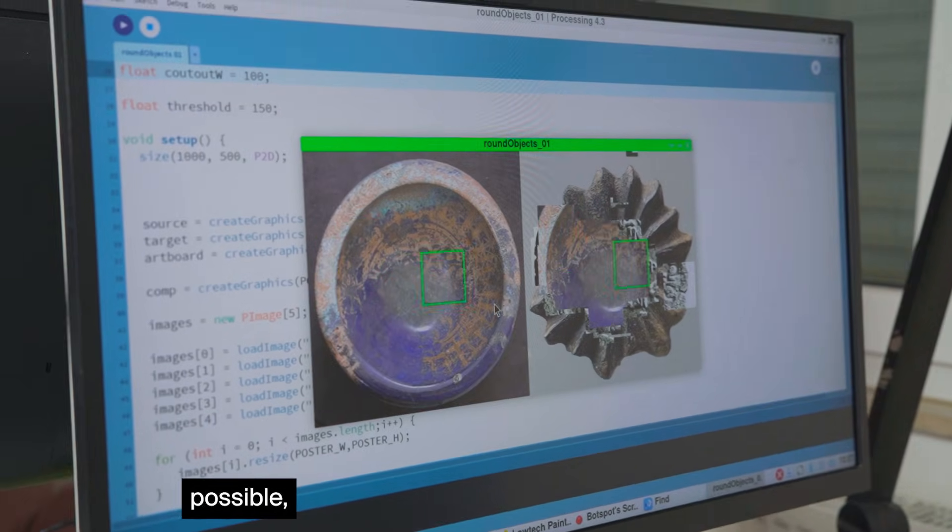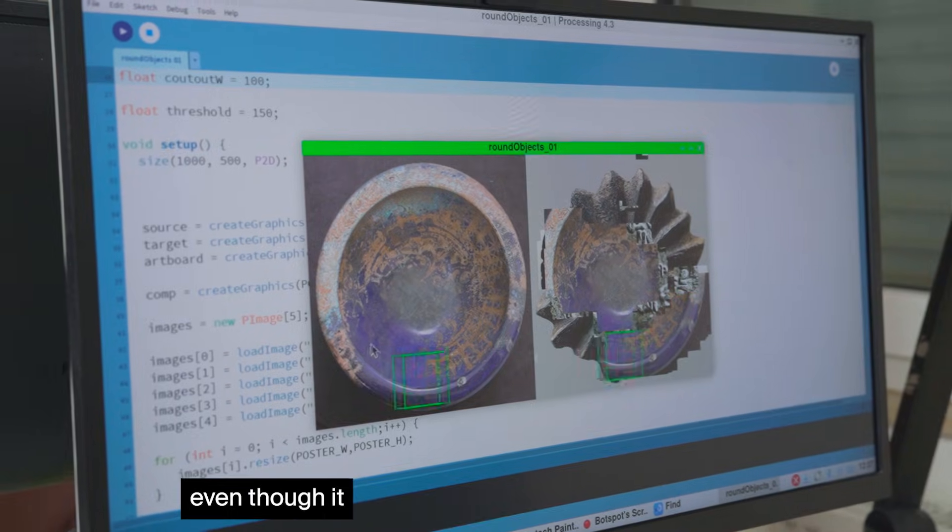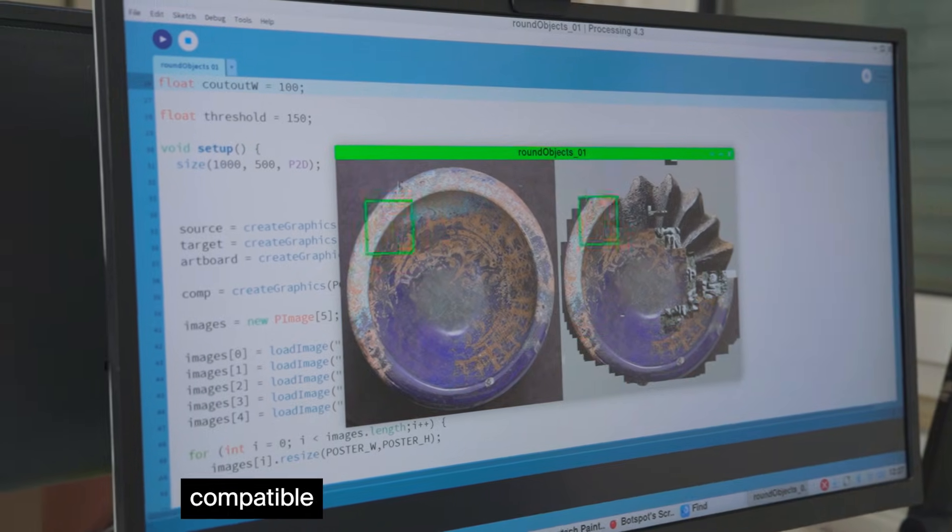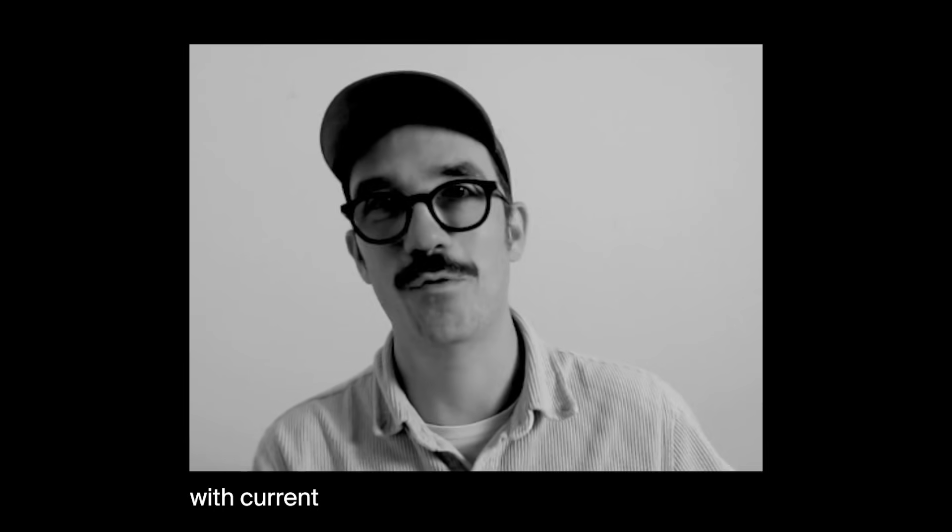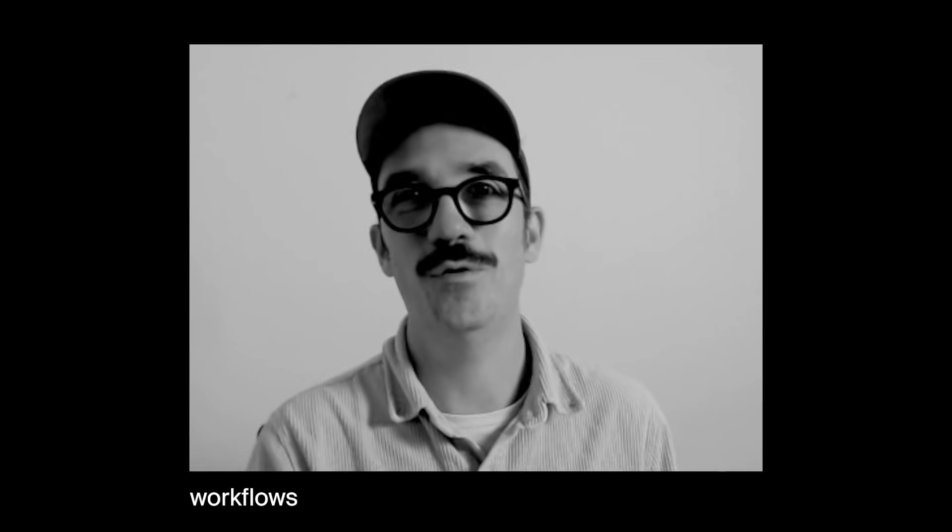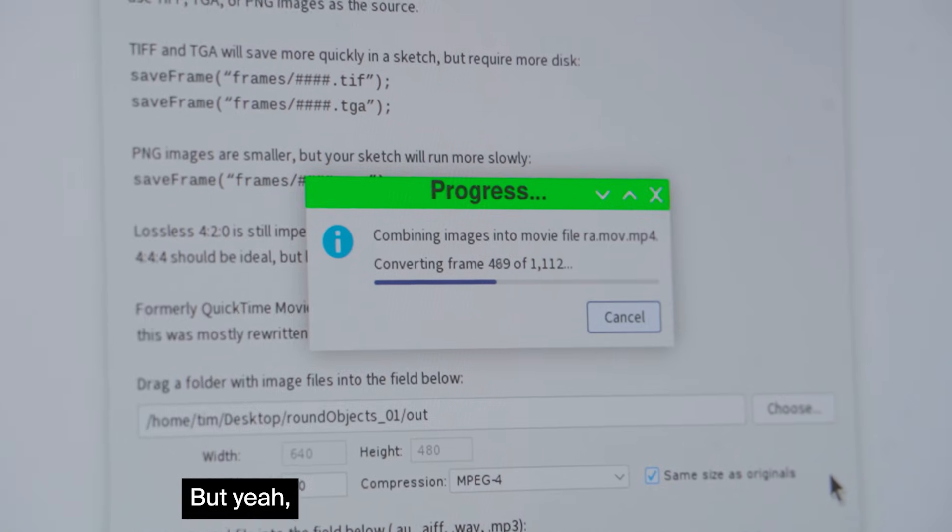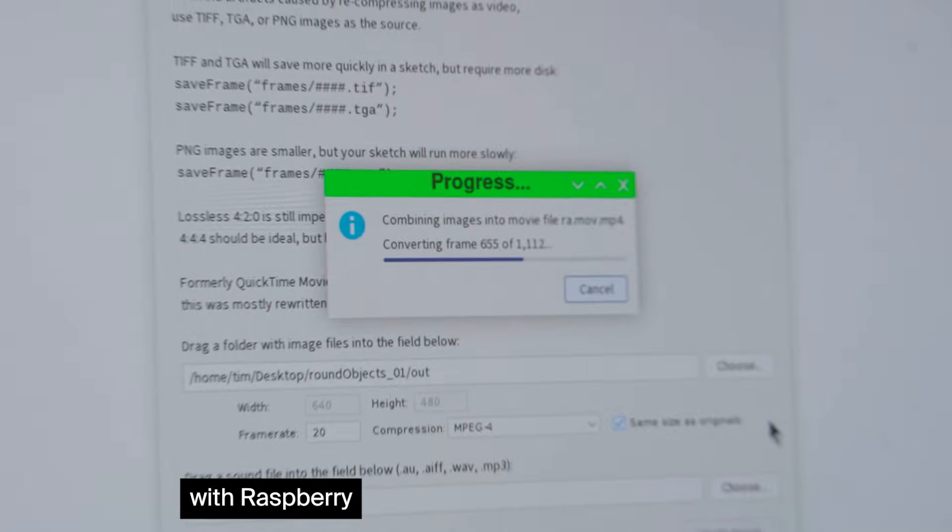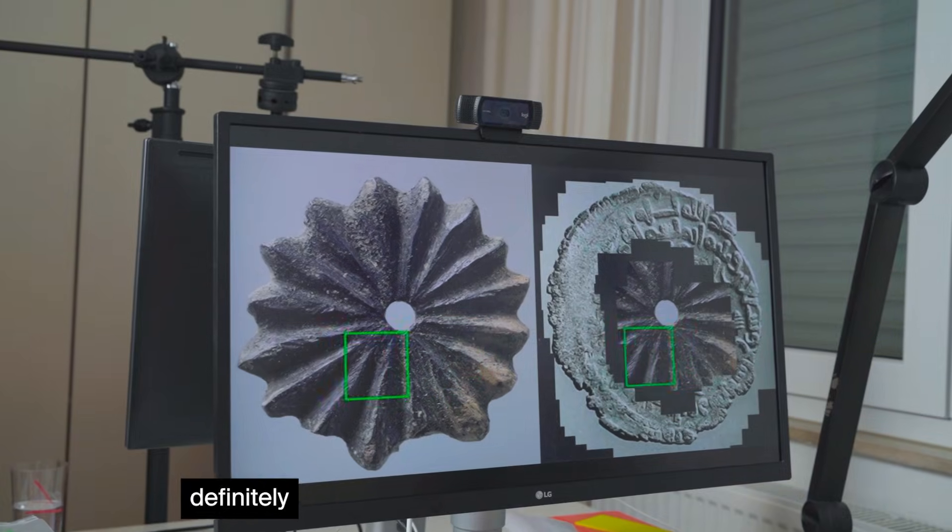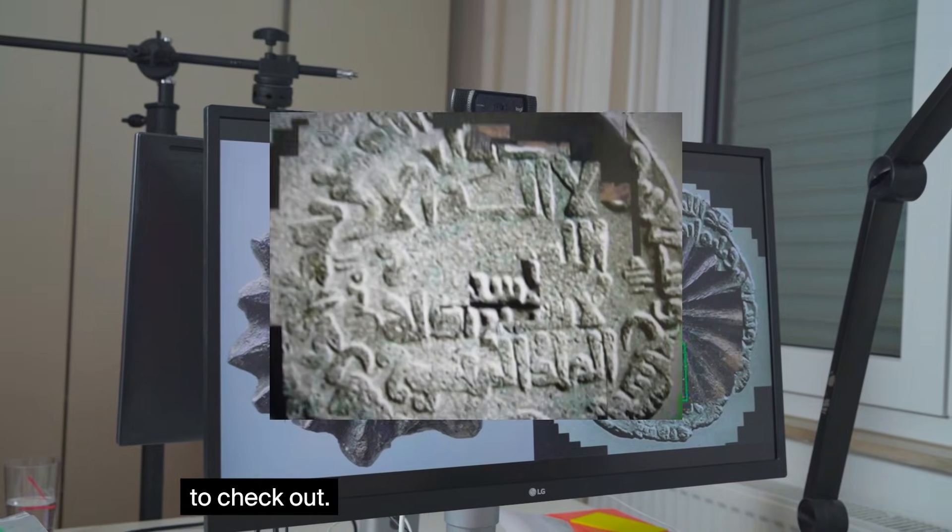This is possible even though it won't be compatible with current workflows in the design industry, but doing design with Raspberry Pi is definitely a nice area to check out.